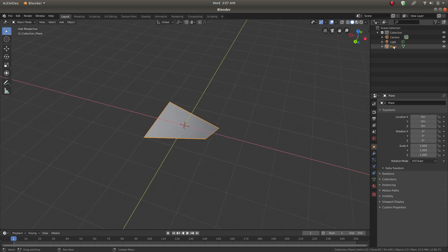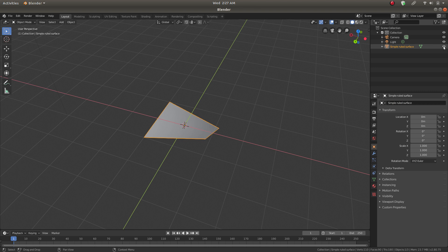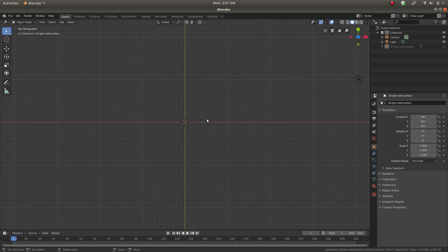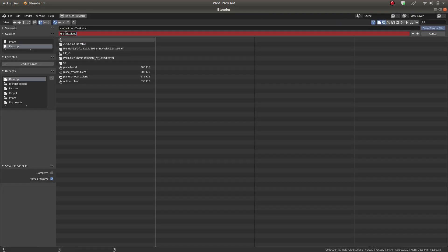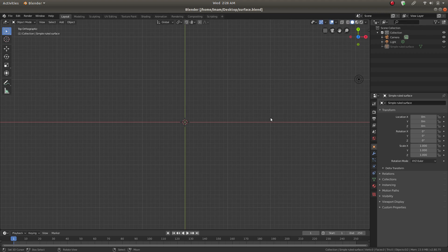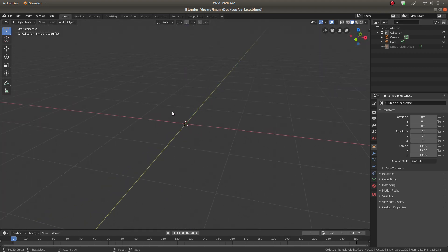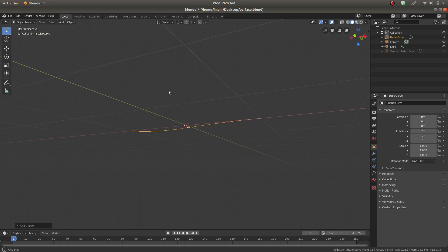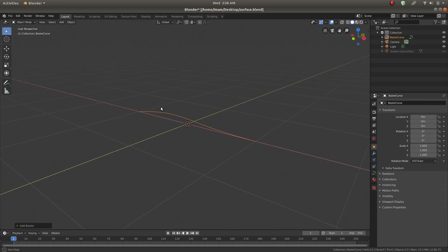Let's hide our first one and give it a name — 'Simple Ruled Surface'. Hide this object by clicking the eye button. Now we're going to create another one. Let's save our document first — name it 'Surface'. Go to Add Object and we're going to use the Curve Bezier Curve. Now we have one curve here lying on the XY plane.